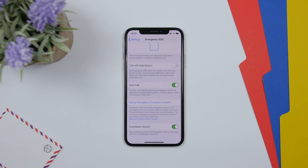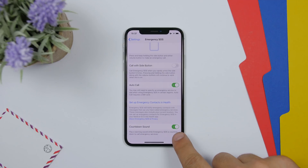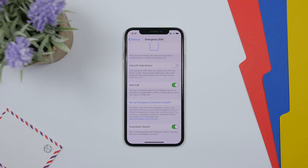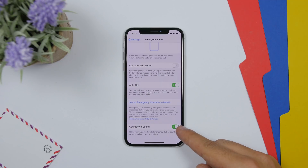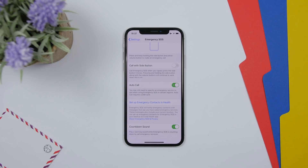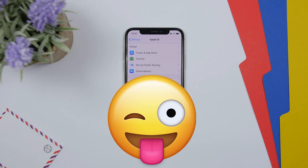In the Emergency SOS settings, if you scroll down you will find an option to disable the countdown sound. When you try to call emergency services it counts down, and this switch lets you turn off that very loud countdown sound.